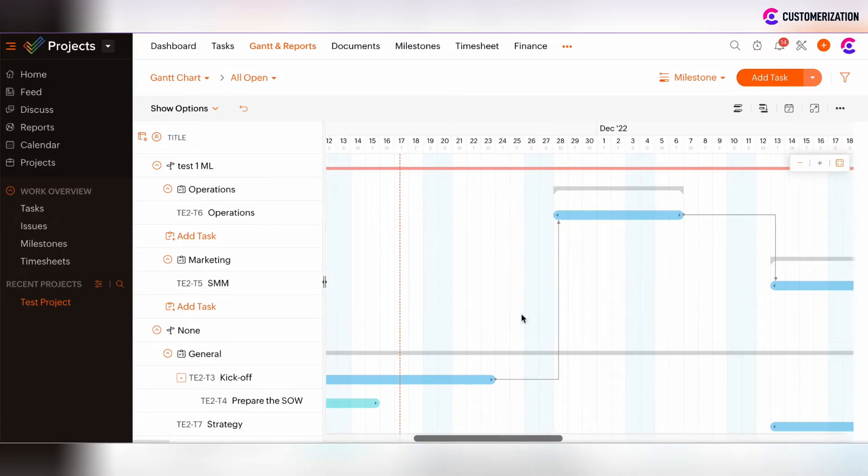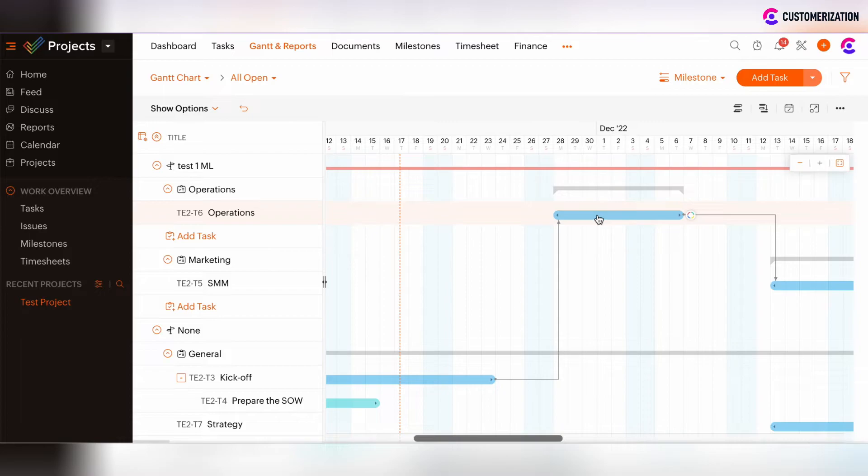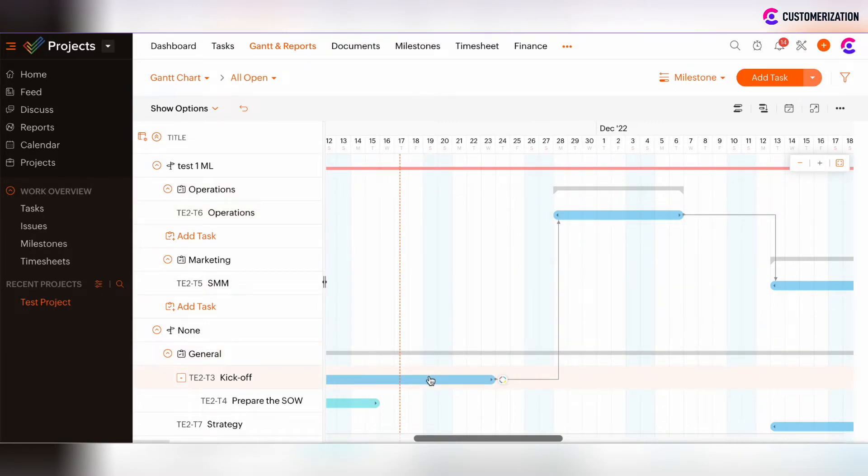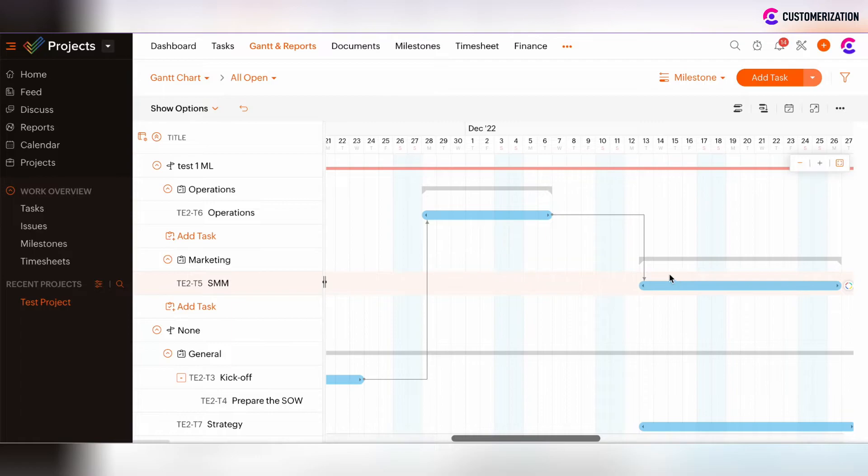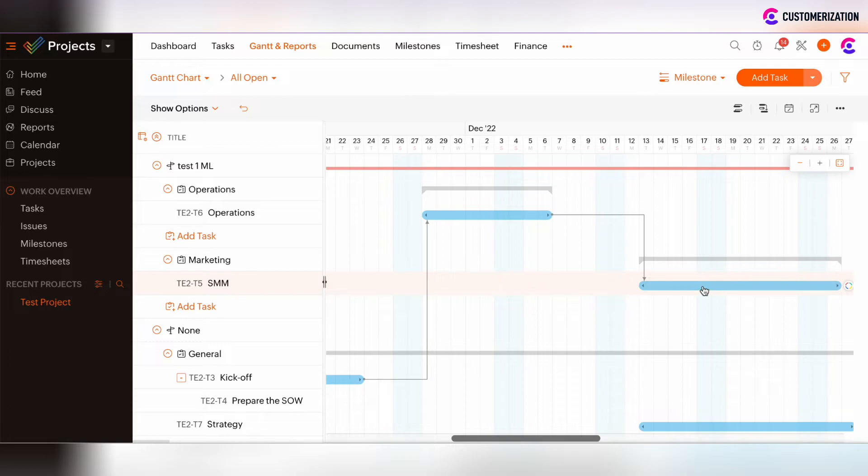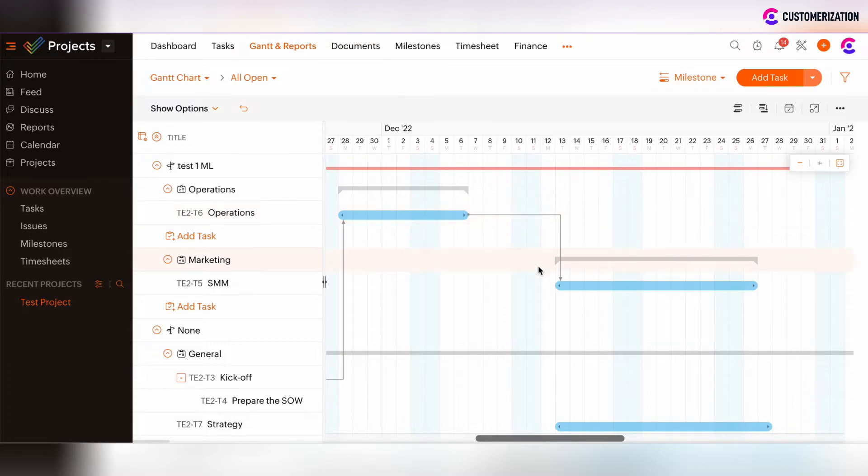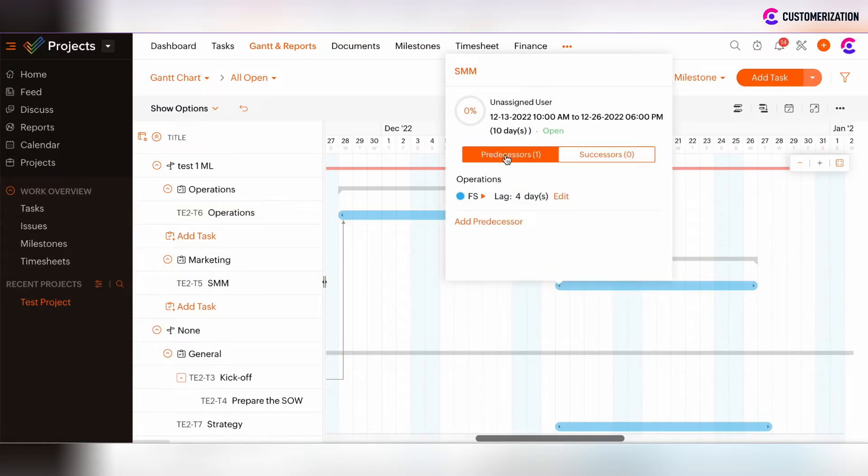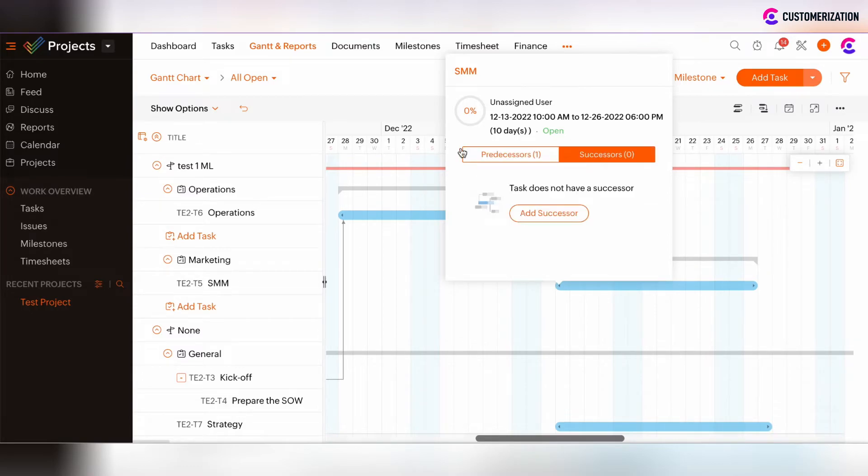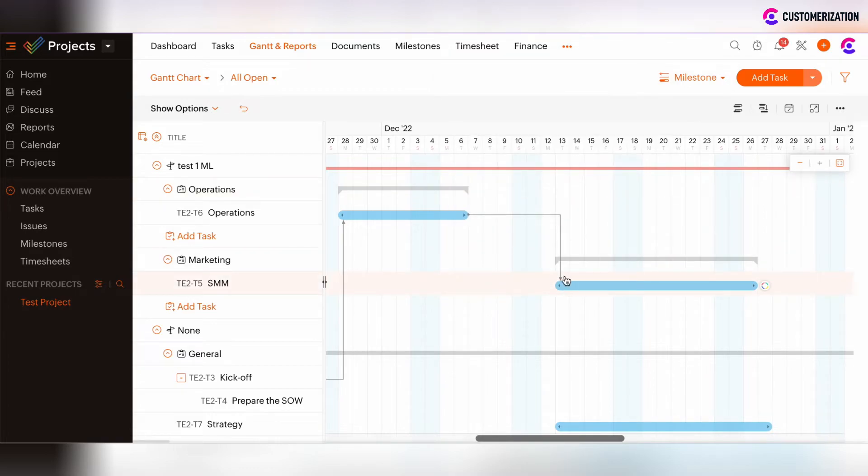So now the logic is that the kickoff task is the predecessor one and then operations task is the successor task for kickoff task. Then operations task is the predecessor task for SMM task and such SMM task is the successor for operations task. So by clicking on the beginning of the SMM task, we will see that there is the predecessor and no successors. And the predecessor of SMM task is the operations task itself.